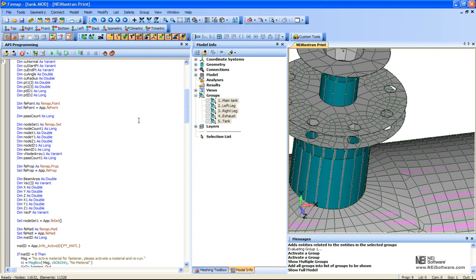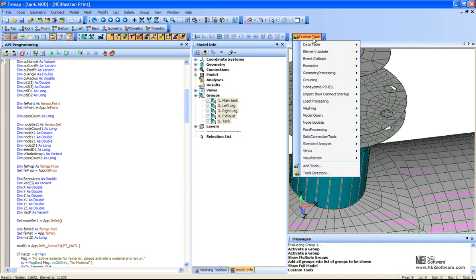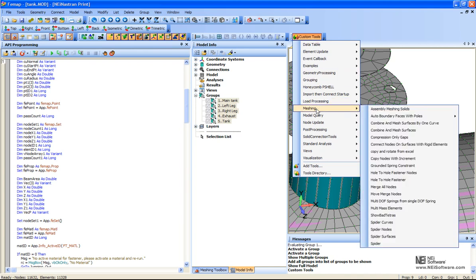If I go to this Custom Tools menu, it's a shortcut to launching all of those API programs that we have. And so, like for instance, this meshing, we have our hole-to-hole fastener right here. We can launch it directly from this menu.